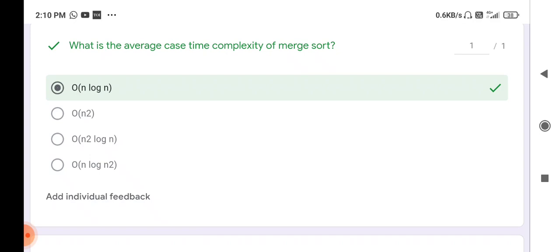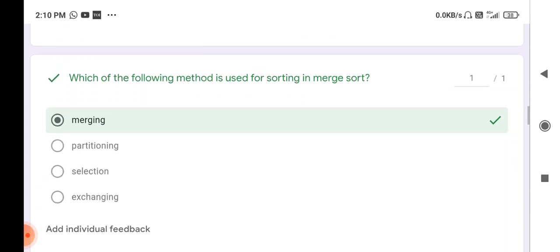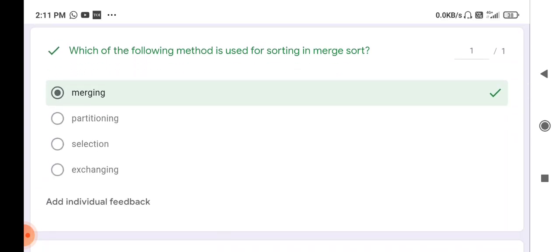Next question: which method is used for sorting in merge sort? The answer is merging — merging is the method used for sorting in merge sort. Exchanging means swapping, which is used in bubble sort and insertion sort. Partitioning is used in quick sort. So merging is the method used for sorting in merge sort.